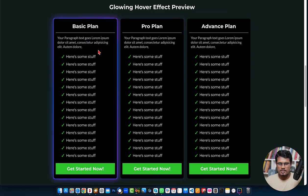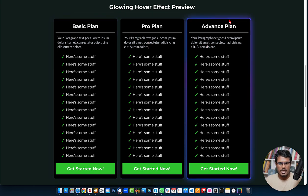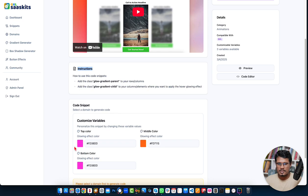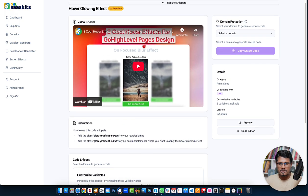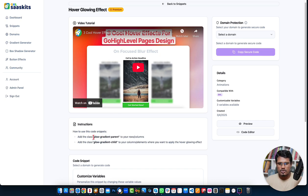For example, this glowing hover effect has a default color, but if you want to change it, you can adjust the colors — it has a top color, middle color, and bottom color. You also need to replace the CSS classes: 'glow-gradient-parent' and 'glow-gradient-child'. All the details are explained in the video.